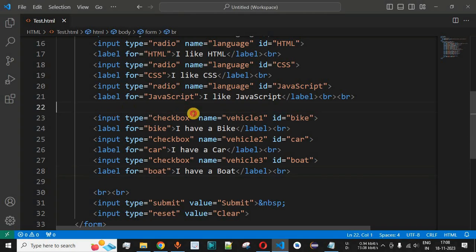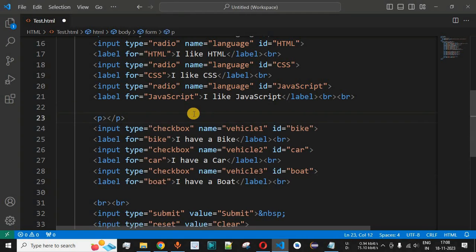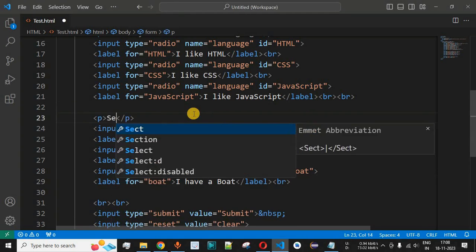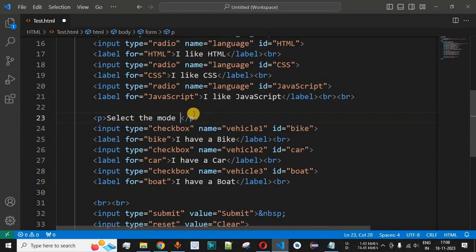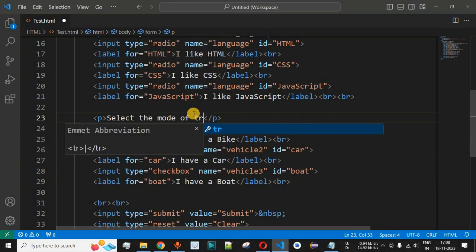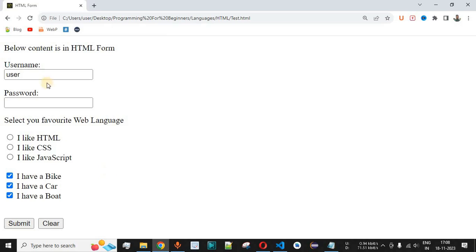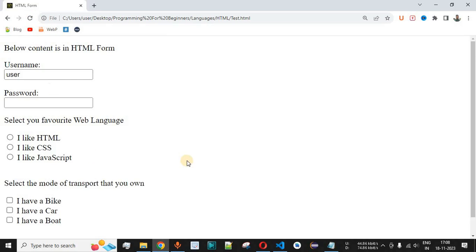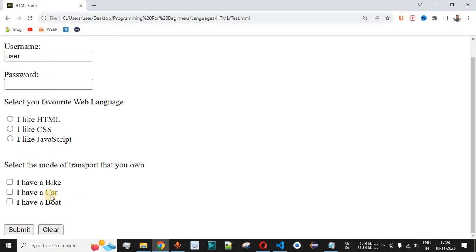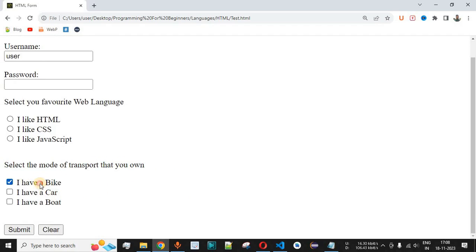We can also add a label above the list of checkboxes. By adding a paragraph element with the text 'Select the mode of transport that you own', we provide context for the choices. After saving and reloading, the descriptive statement appears above the three checkbox options, making the form clearer.